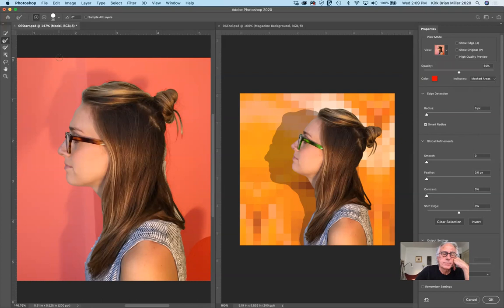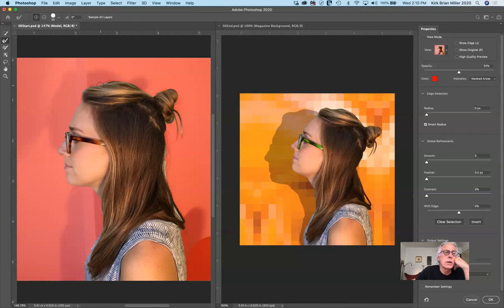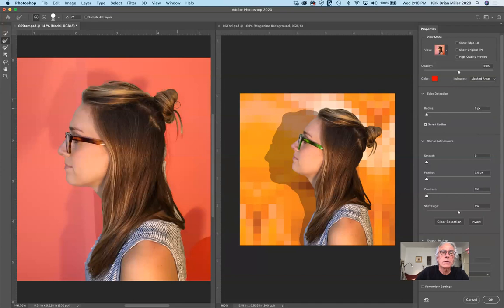I'm going to begin adding to our selection. Over on the left, we have a new group of tools — the second one down is the Refine Edge Brush Tool. With a fairly small brush, I'm going to go halfway over the hair and halfway over the mask part. It's really very subtle, but I can begin to add some of those little hairs, brushing in here just ever so lightly along the bottom and over those soft hairs.